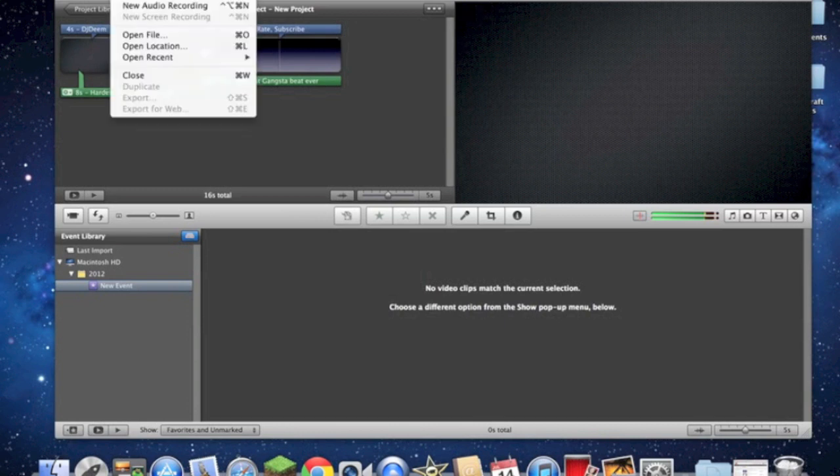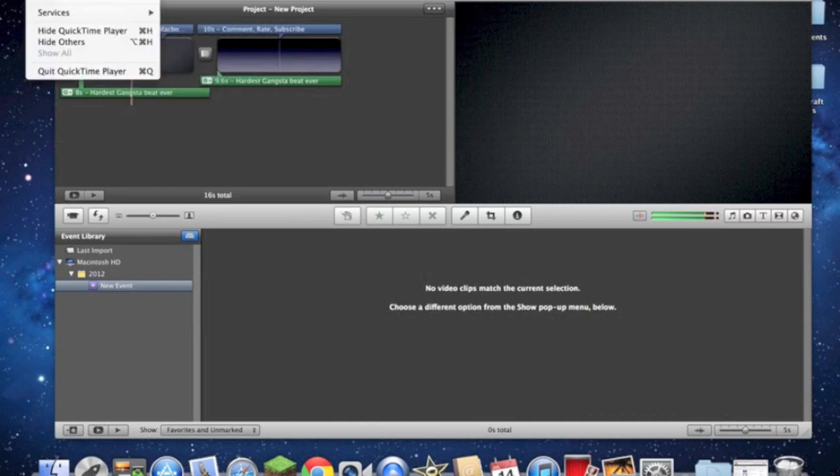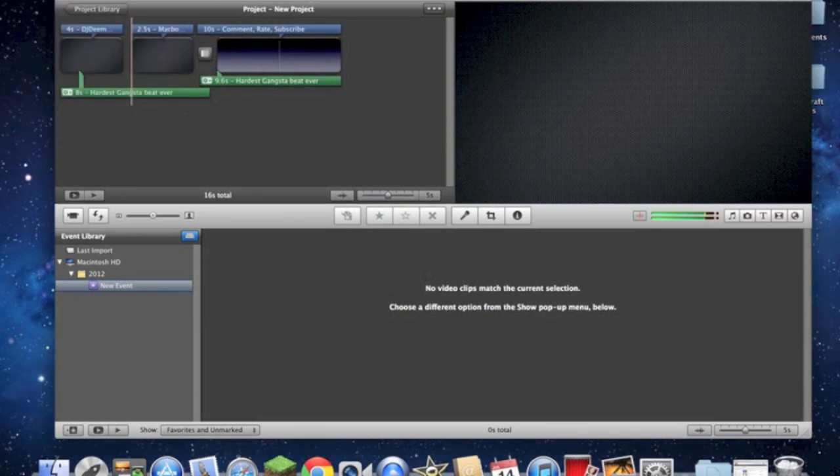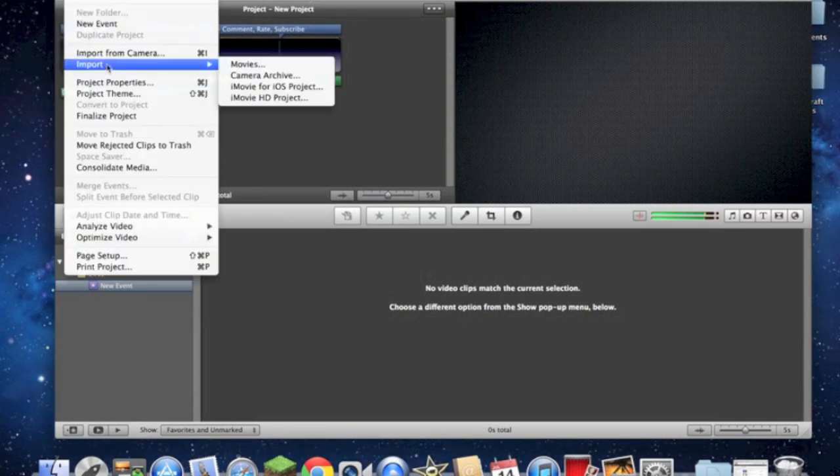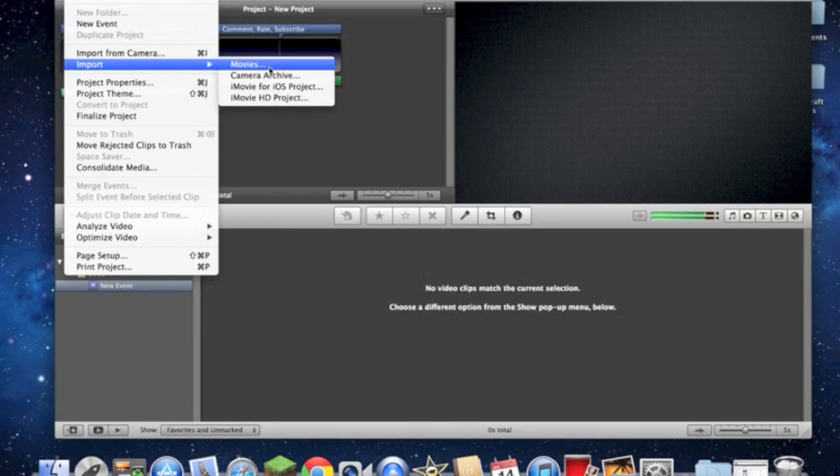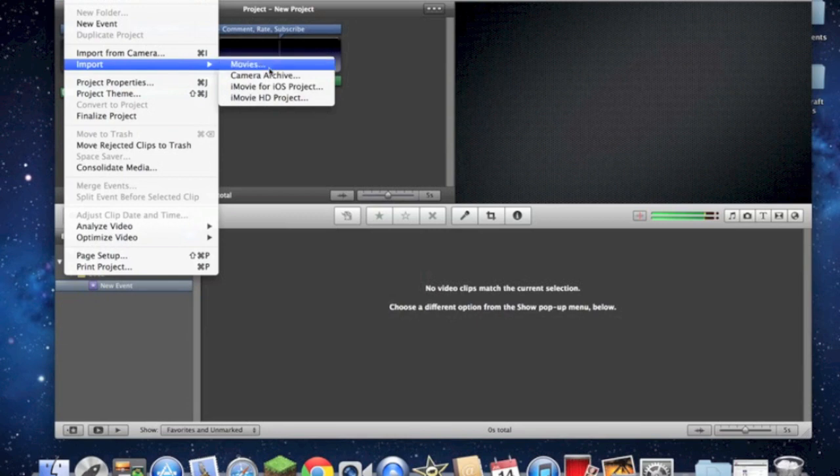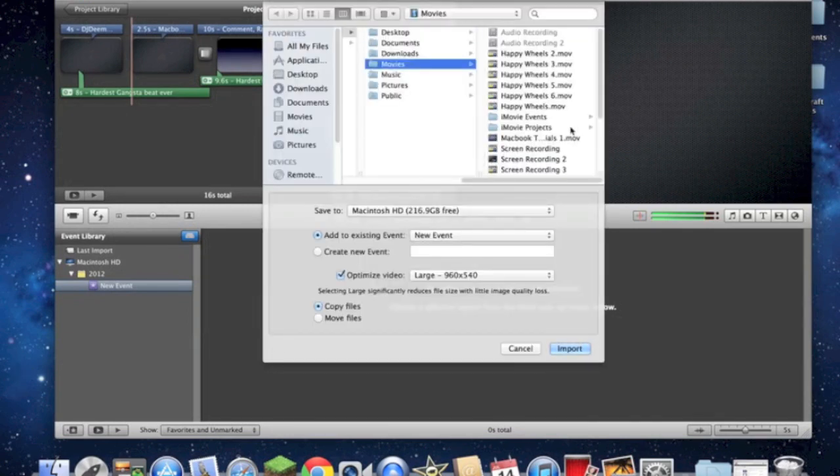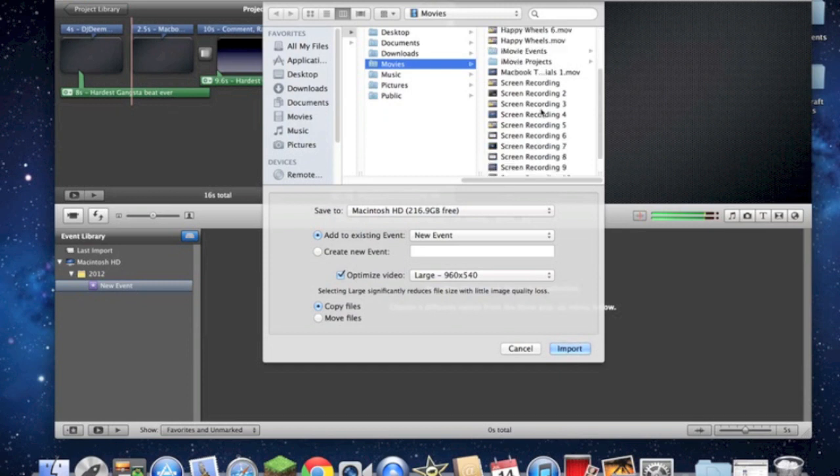All you have to do is you have to go to File. Oh, what's going on? There we go. File, Import. Now, you should save your videos to movies to make it a lot easier. And then you'll find all your videos in here.